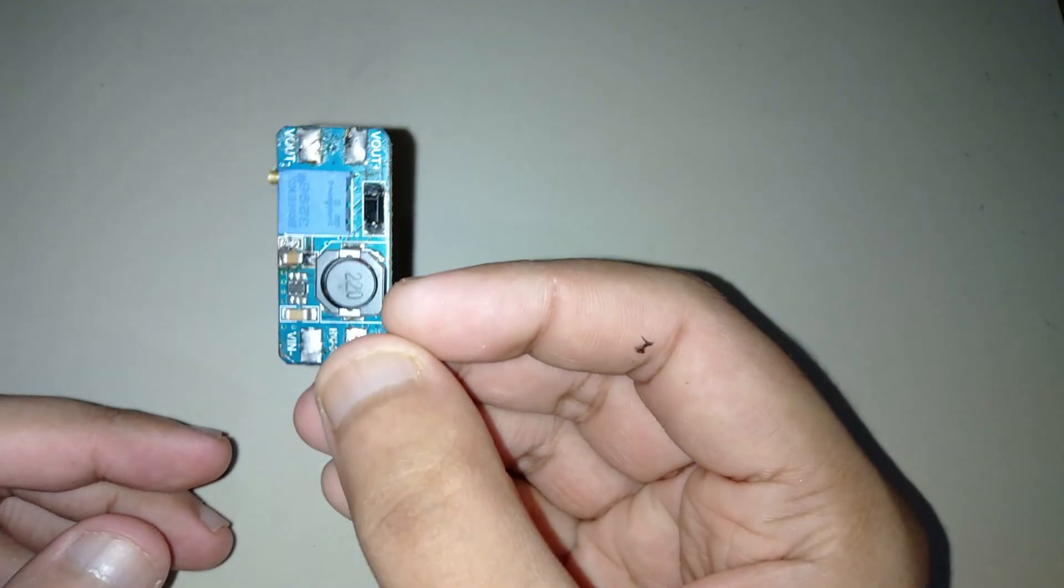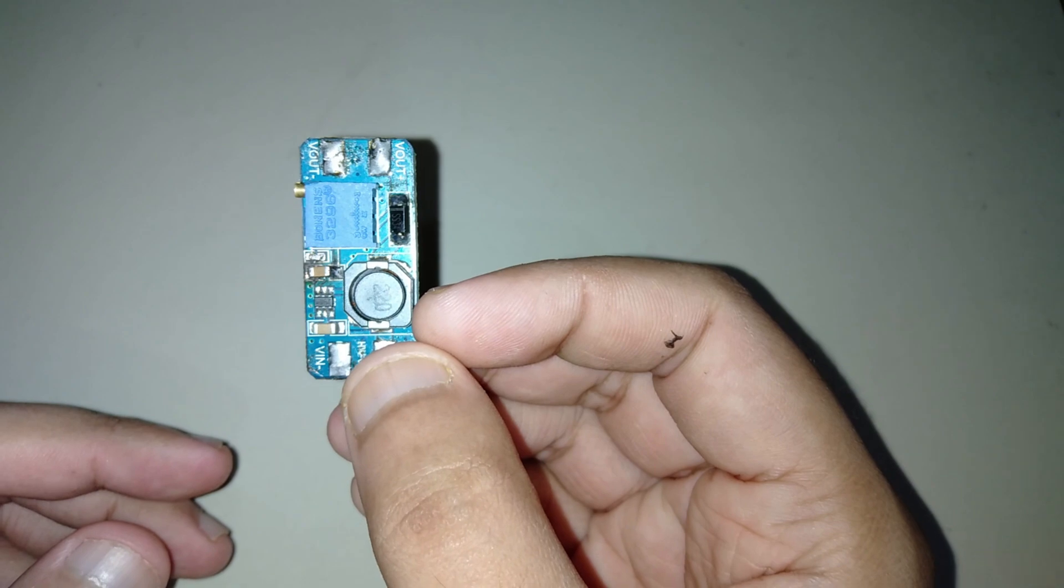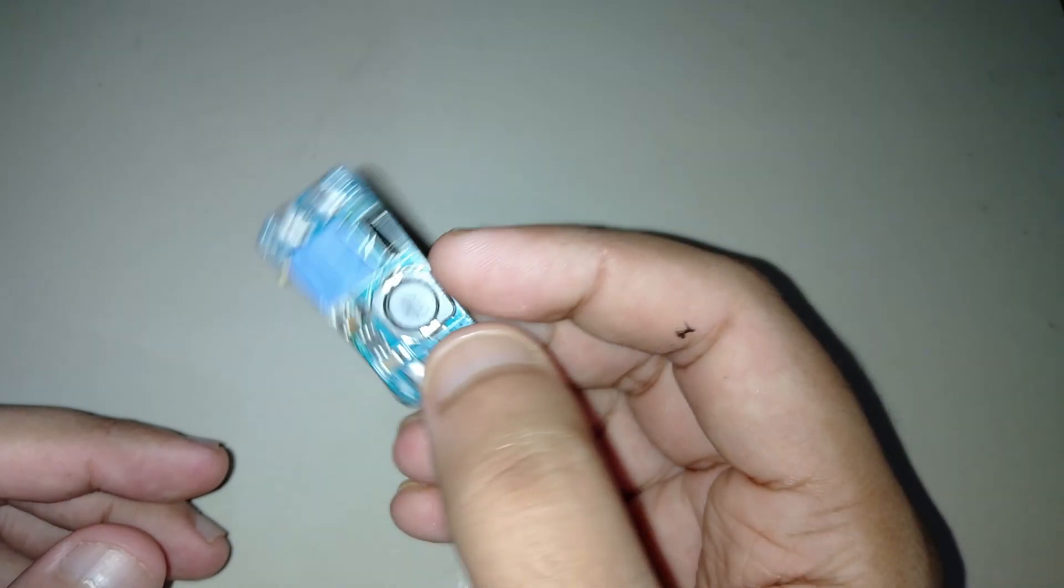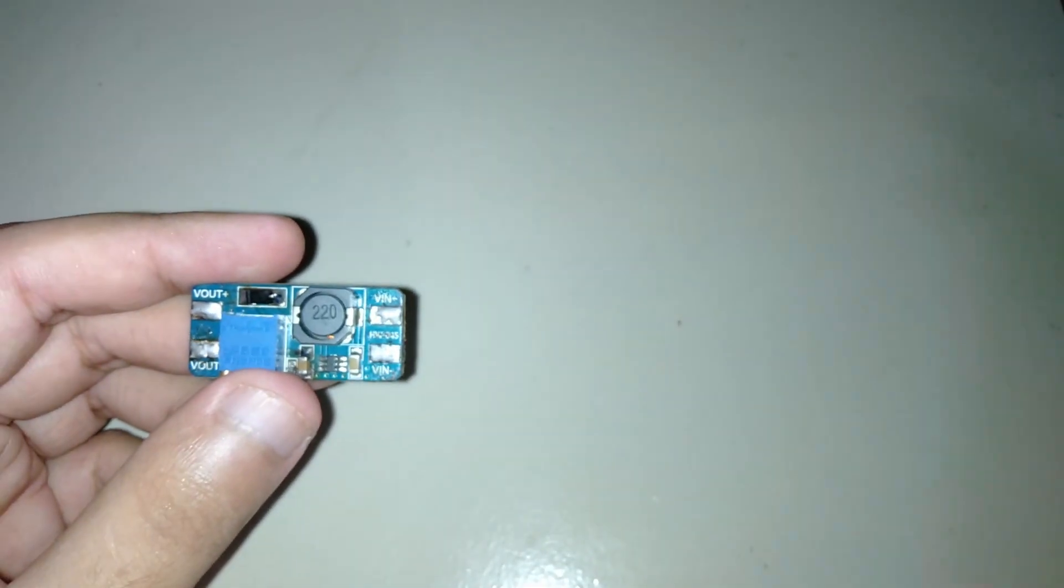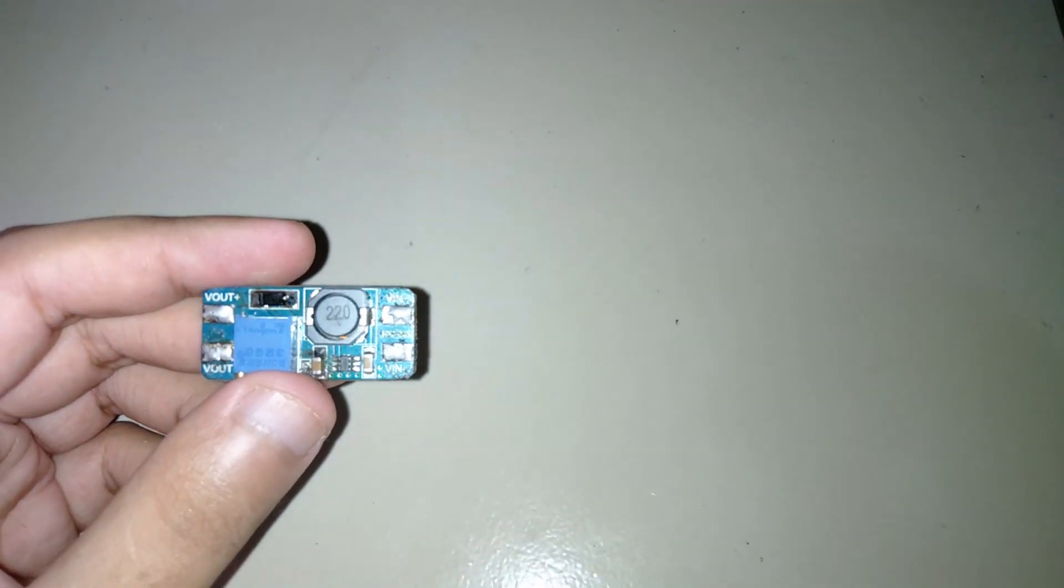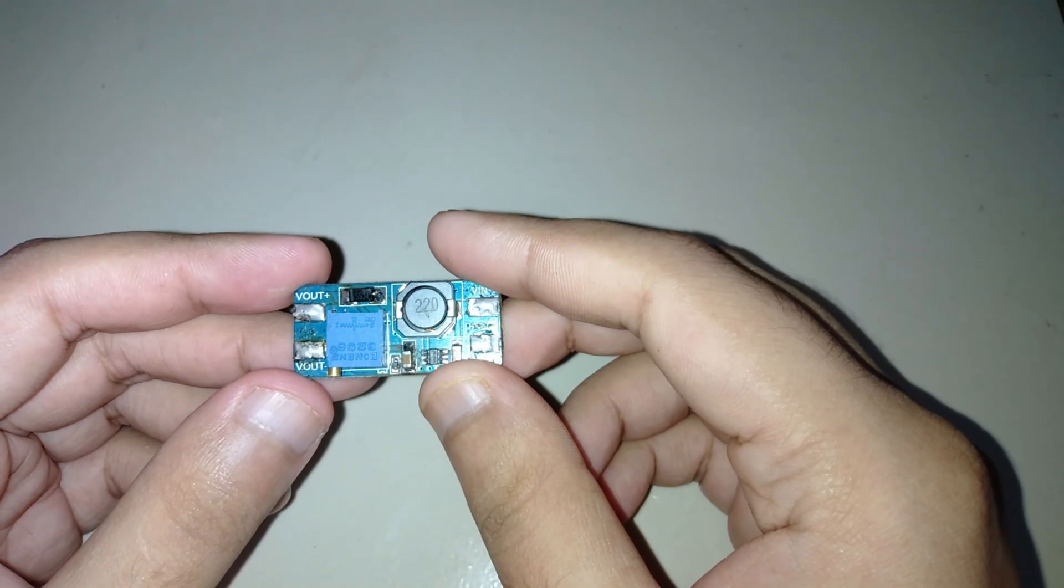Hello guys, today I am making a 5 volt to 30 volt boost converter using this tiny buck boost converter. So let's go.